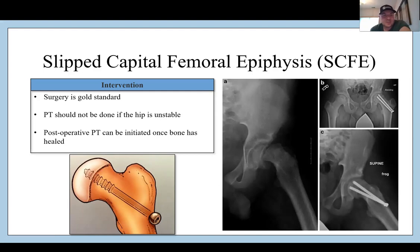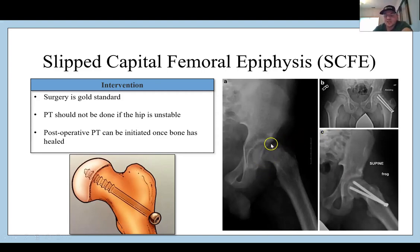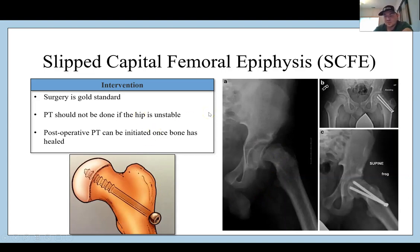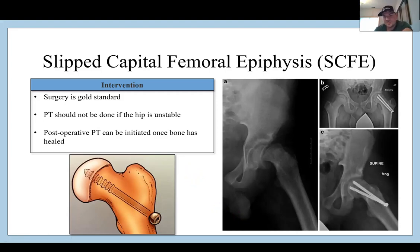For SCFE intervention, surgery is the gold standard. PT should not be done if the hip is unstable — this is a fracture of the growth plate, so doing exercises on a hip like this will not go well. You want to rule this out in that age group before starting treatment. Postoperative PT is very successful because the surgery stabilizes it, and these kids heal really well. The surgery involves placing one or two screws into the femoral neck to stabilize it, followed by a period of non- or limited-weight bearing with gradual progression per surgeon protocol.